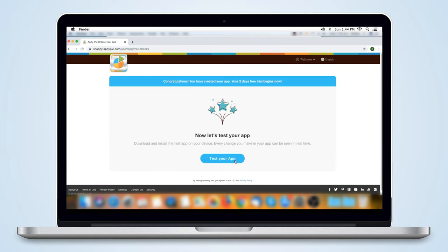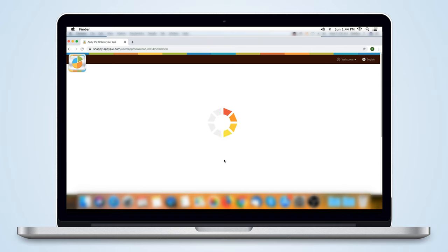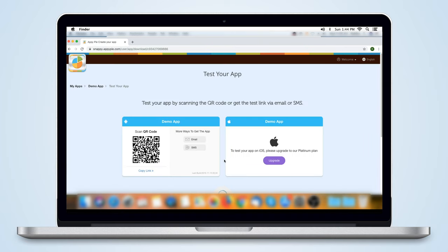You can go ahead and test your app. Simply scan the QR code with your phone to install the test version of your app. And it is that easy. Easy as pie.